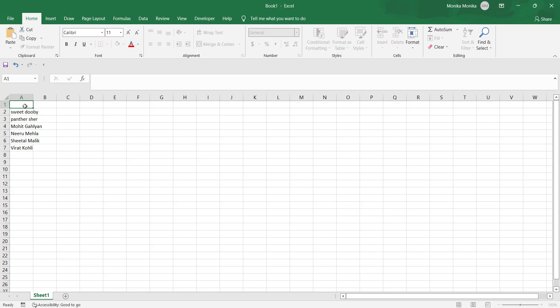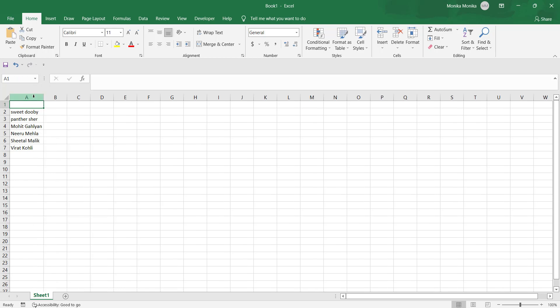For example, we have this data already entered: Sweet Doobie, Panther Shade, Mohit Ghalia, Neerushital and so on. We want the first names — Sweet, Panther, Mohit, Neerushital — in one column, and the last names — Doobie, Shade, Ghalia, Neerushital — in the last column.